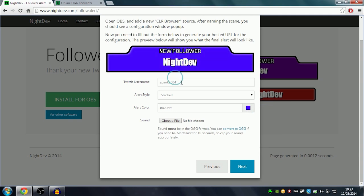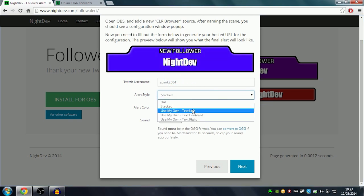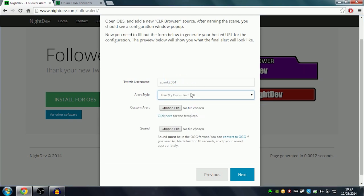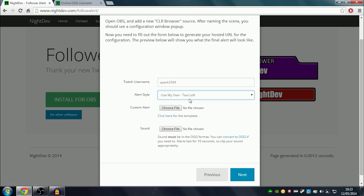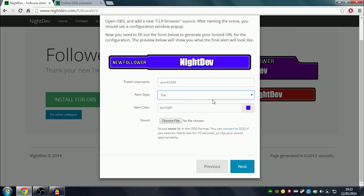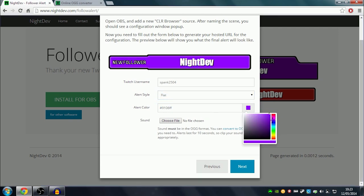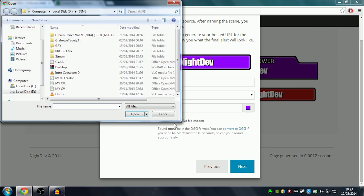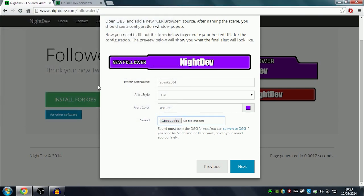Or you can have your own - you just upload the file. You can download a template here as well to make it in Photoshop if you like. I will go with a custom one and change the color. So that's how you set everything up. If you want a sound, it has to be in OGG format.